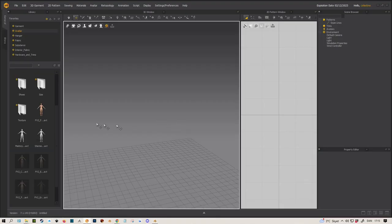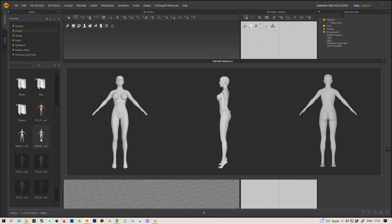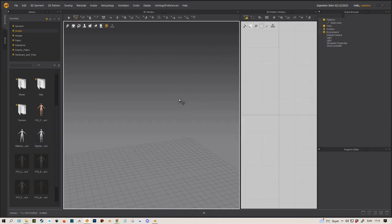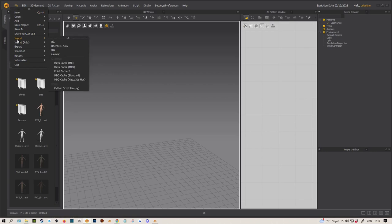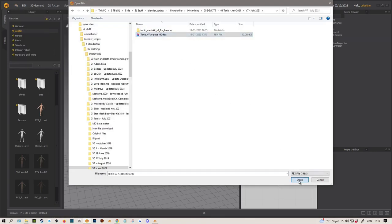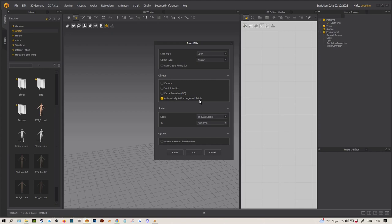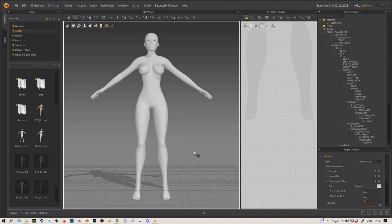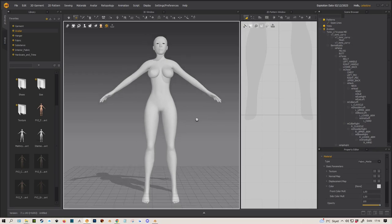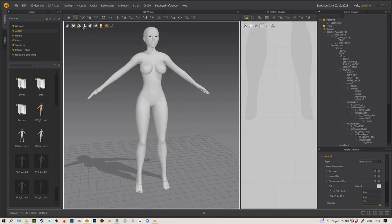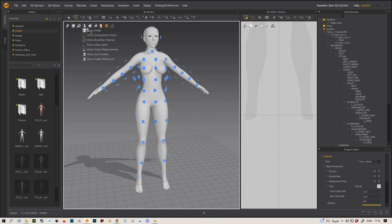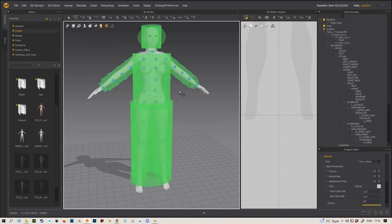I have Marvelous Designer open still. I have Maitreya and Star Mesh here. Now I want to show you how you can do the fit suit if you don't have Marvelous Designer 12, if you have 11 or earlier. You can make the fit suit manually. Let's import our FBX. I'm going to say don't auto-create the fitting suit, but I do want to open avatar and I do want my arrangement points added. The scale is right, centimeters, Daz Studio. Let's try.